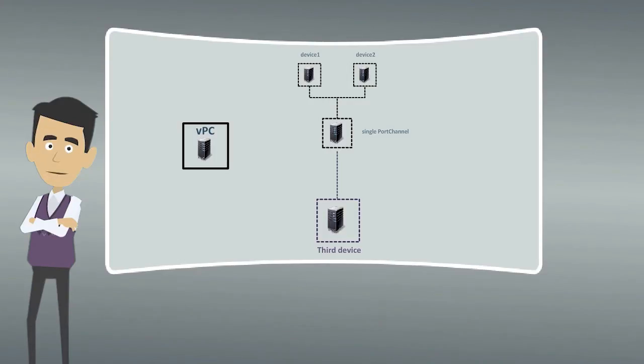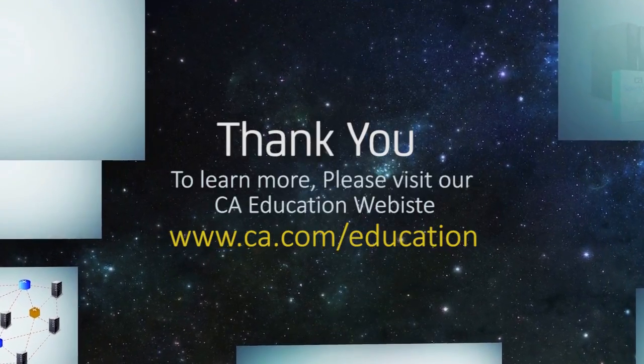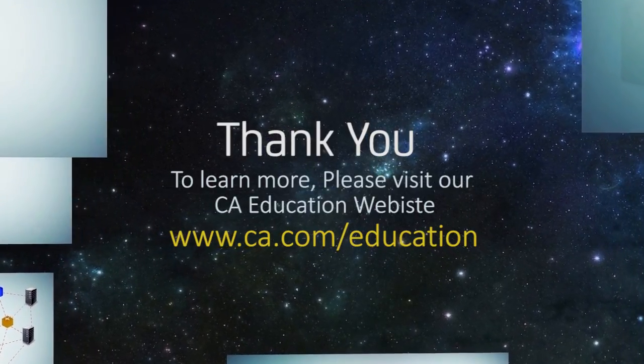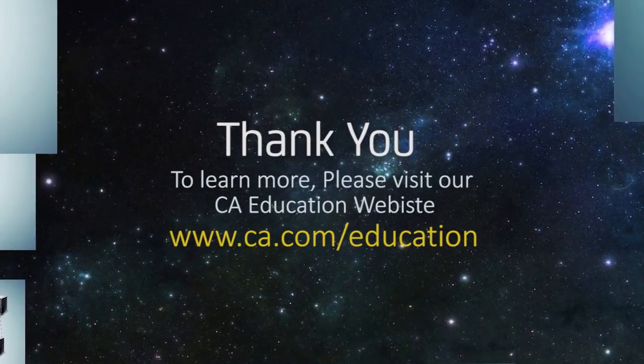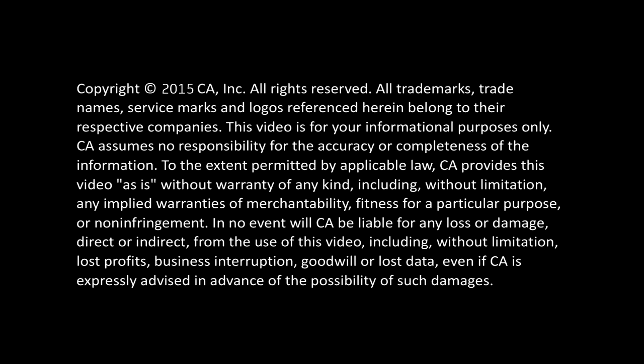I am sure you now know how to use CA Spectrum to monitor VPC-enabled devices. To learn more, please visit our CA Education website. Click Link to view the link to the website.